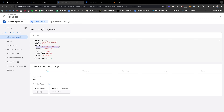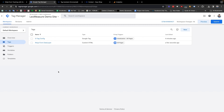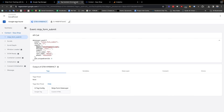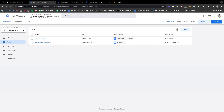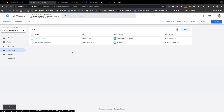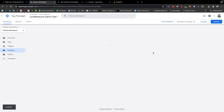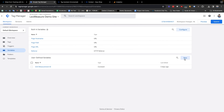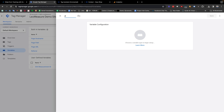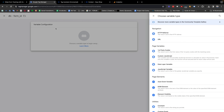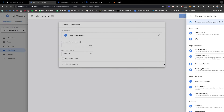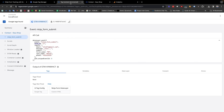Now I am going to share with you how we can track this form with Google Analytics. I am going back to my Google Tag Manager. I also want to send the form ID in Google Analytics, so first we need to create a variable. I'm going to the Variables section.